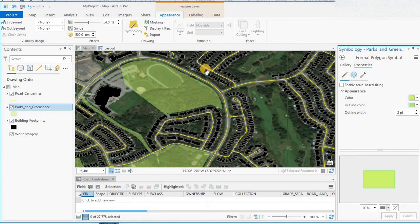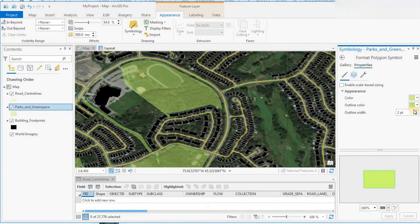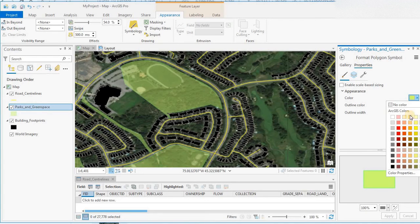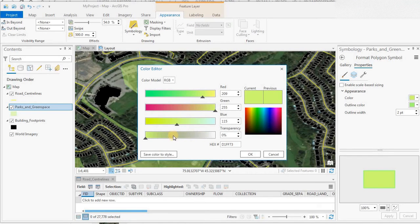If you are in the symbology tab or panel and you decide you want to select your colors, you can also do the transparency down here at the bottom.